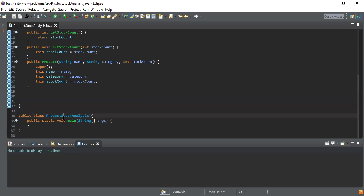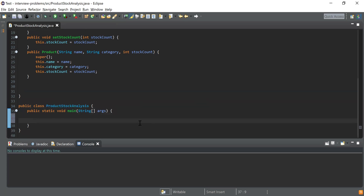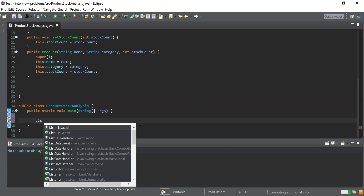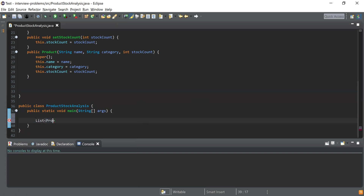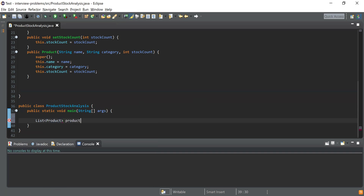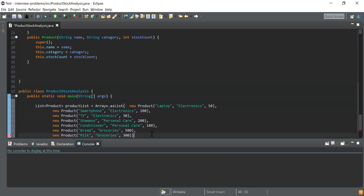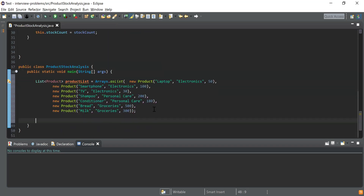Now I'm done with the creation of the Product class. Next I need to create the list of these products. Here you can see I have declared another class called ProductStockAnalysis, and inside that I have written the main method which is going to be the starting point for our program execution. I'm going to use Arrays.asList() to create the list of products and copy the product data from the problem statement.